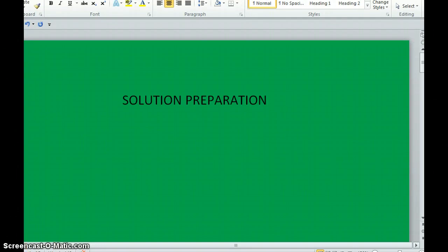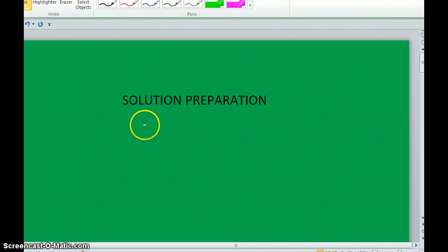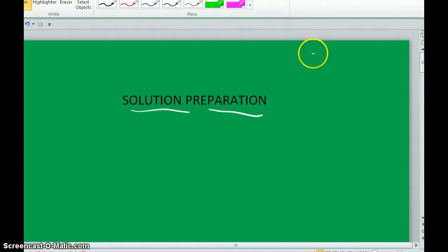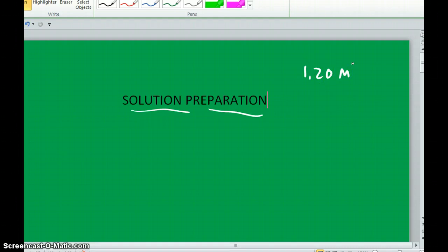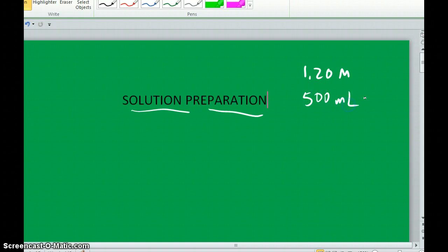This video is designed to explain how we can get a very specific solution preparation. In other words, how can we prepare a solution of a particular molarity and get an exact volume of that solution? How do we prepare solutions?